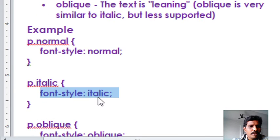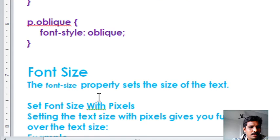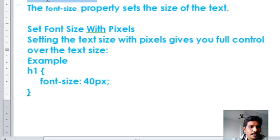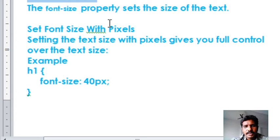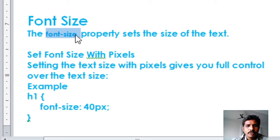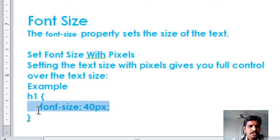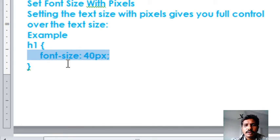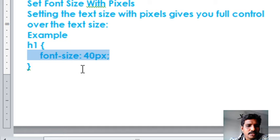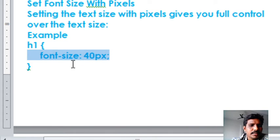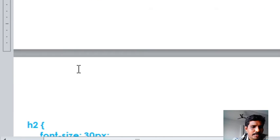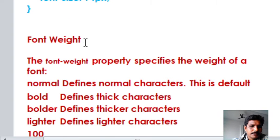Coming to the third property — font size. The font size property specifies how large the text should be displayed. Font size property values are given in pixels format. For example, font-size: 40px means the text displayed in an h1 heading should have a size of 40 pixels. That is about font size.